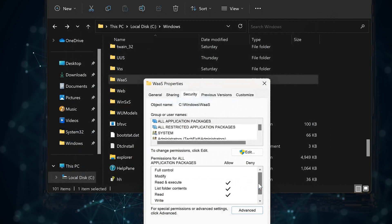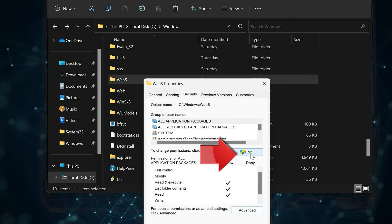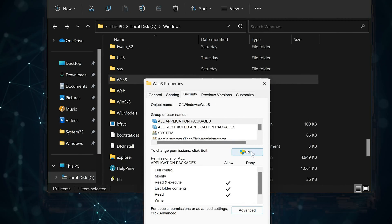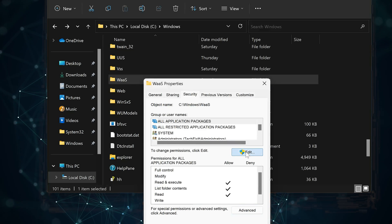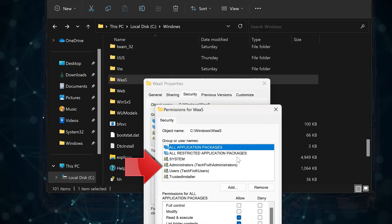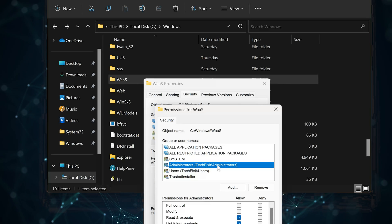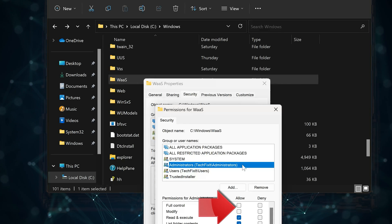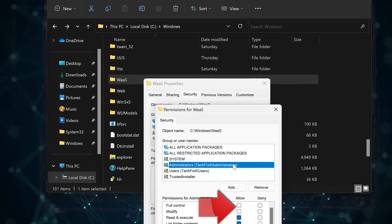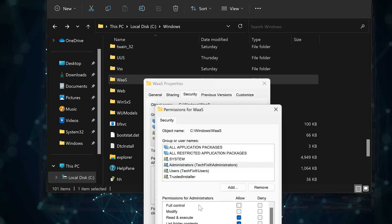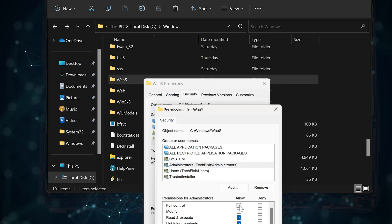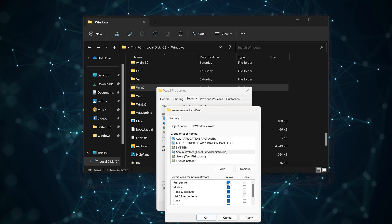Now press Edit. Select Administrators, then select 'Allow Full Control.' Press Apply.